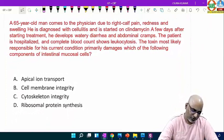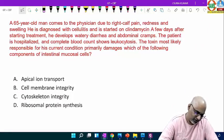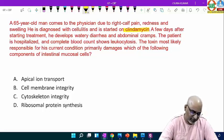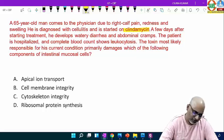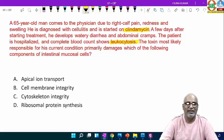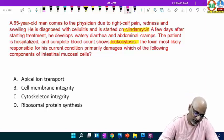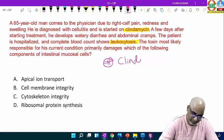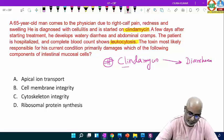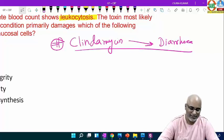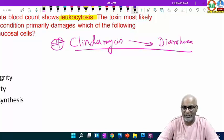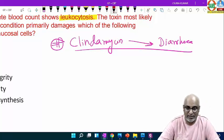Next: a 60-year-old man presents with right calf pain, redness and swelling, diagnosed with cellulitis, started on clindamycin. A few days later, he develops watery diarrhea and abdominal cramps. The patient is hospitalized and CBC shows leukocytosis. The toxin most likely responsible — which component of intestinal mucosal cells does it primarily damage? Clindamycin is the notorious drug that causes Clostridioides difficile infection. We call it pseudomembranous necrotizing enterocolitis, or antibiotic-associated pseudomembranous enterocolitis.